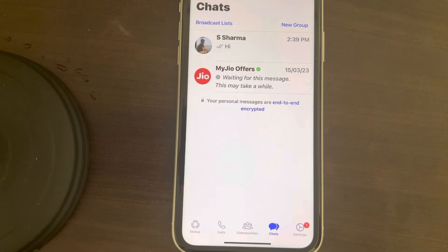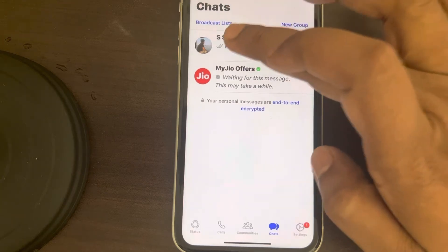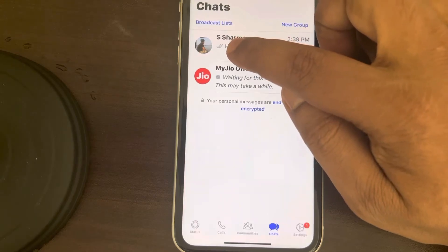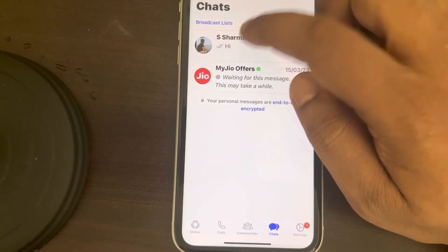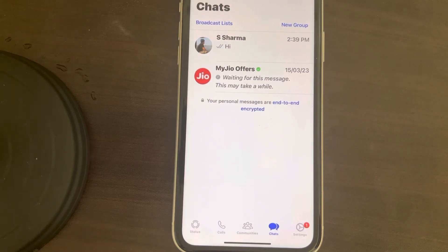In that case you will be able to see the status update of the person. If this also does not work, make sure that person has not blocked you. You can verify by checking if there is at least a double tick on the messages you send to them. If that person has blocked you, you cannot see their status updates.